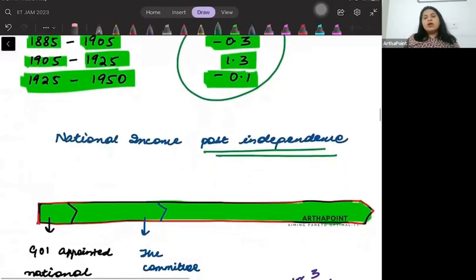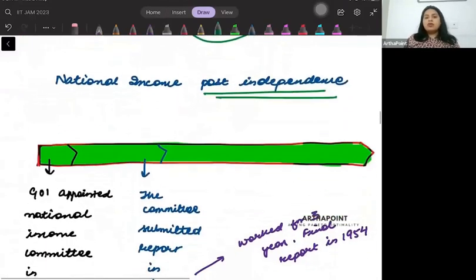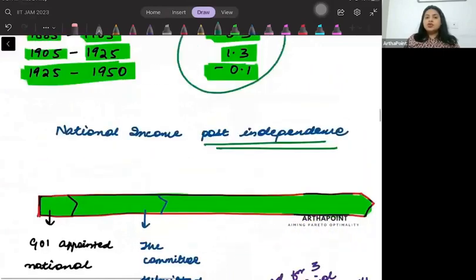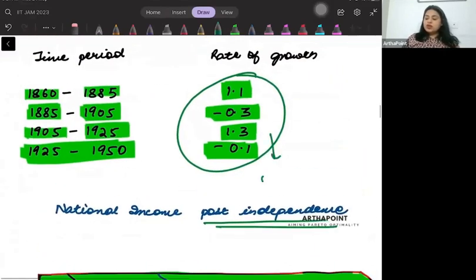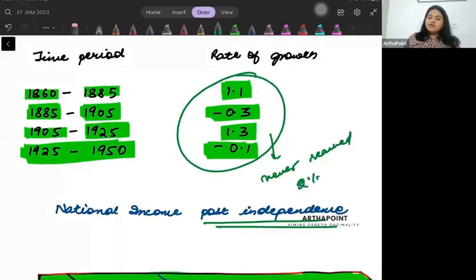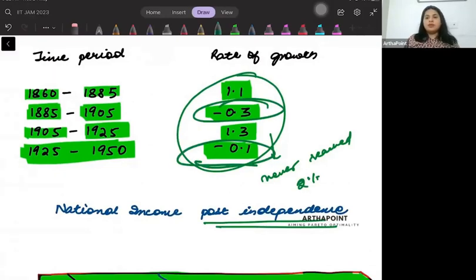If you notice, the growth rate never even reached 2%, and it was in fact negative for a prominent period. Of course, this was the British era.